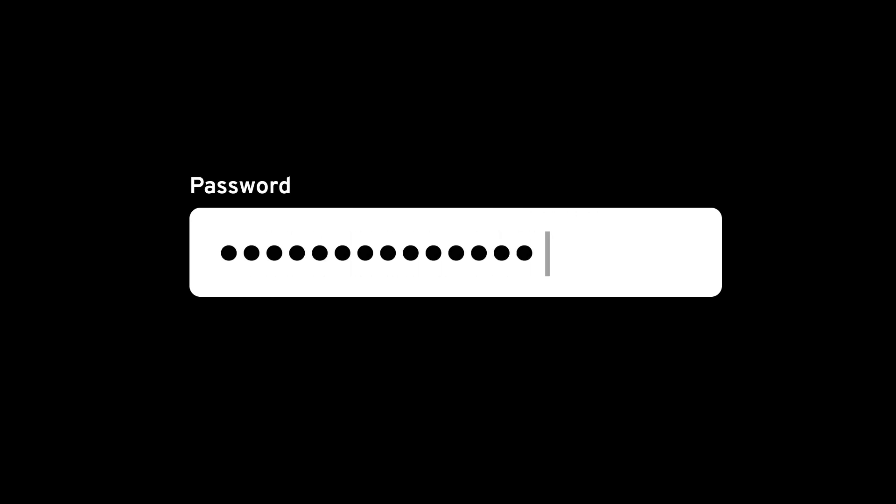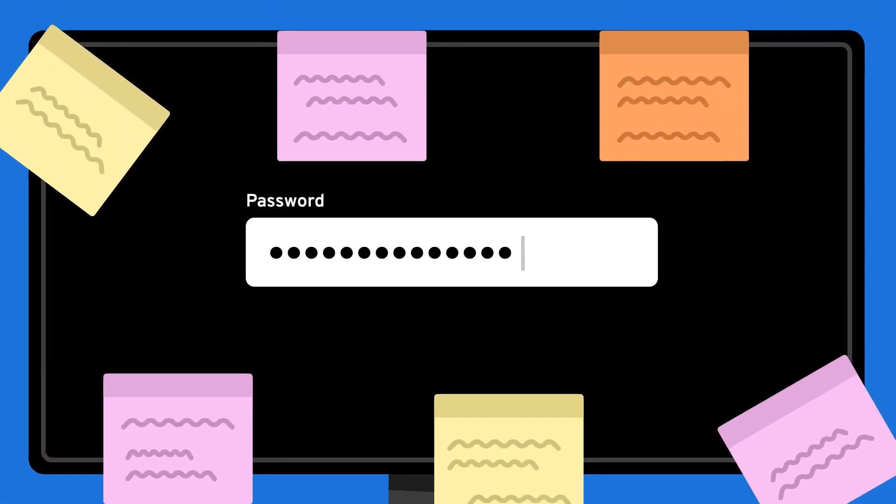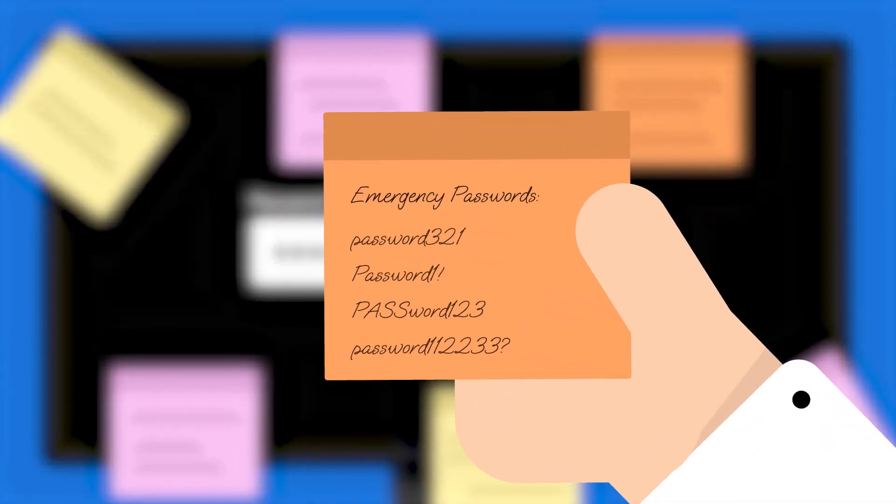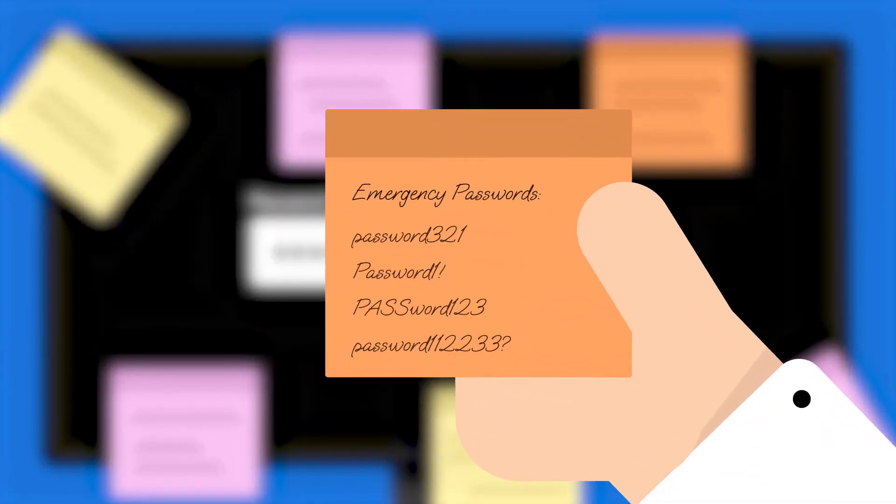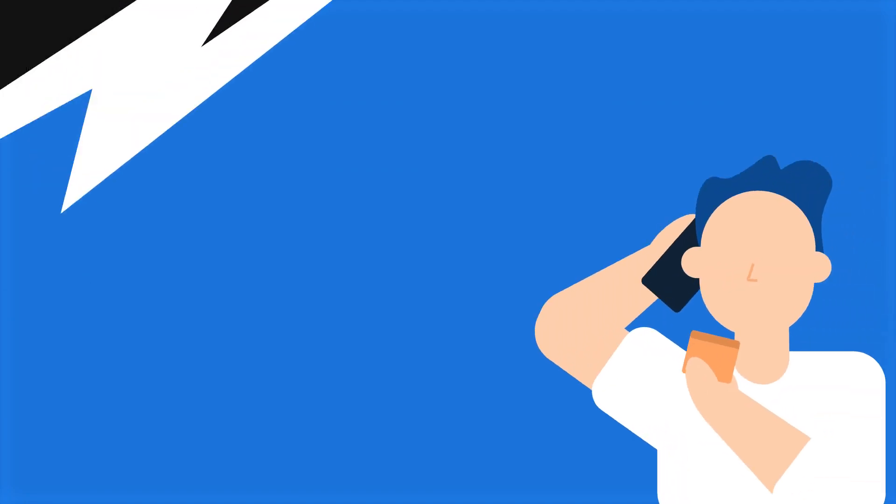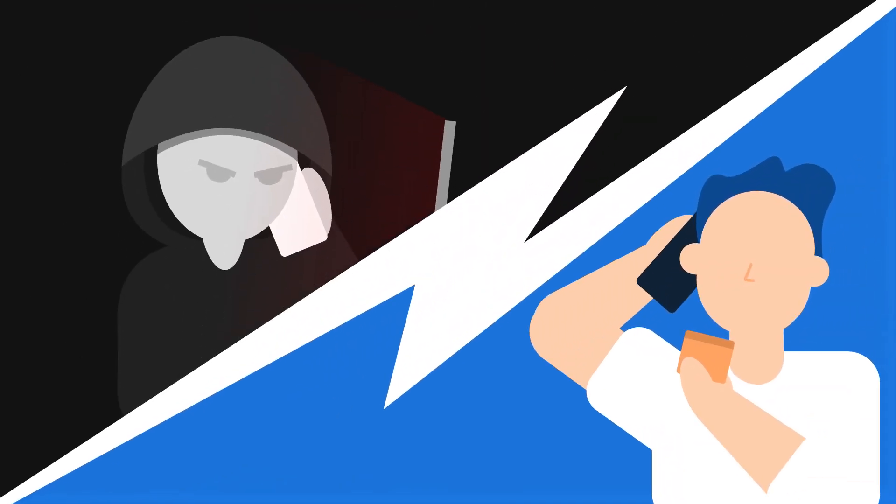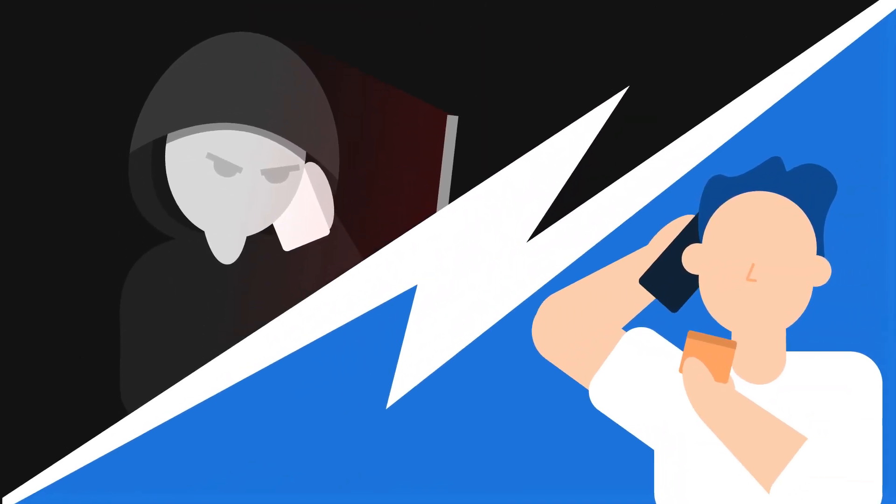Traditionally, we've relied on passwords to secure our accounts. But let's face it, passwords can be a pain. Passwords are difficult to remember and annoying to type. So people reuse old passwords or weak ones that are easy to remember. Plus, cybercriminals can steal passwords or convince people to share them.